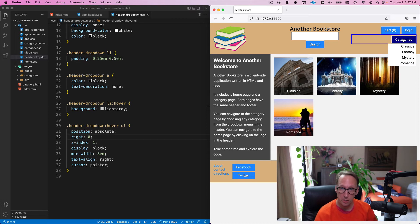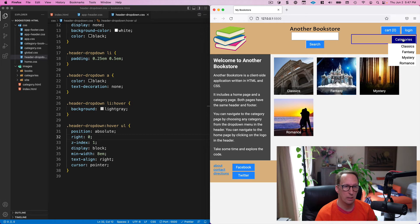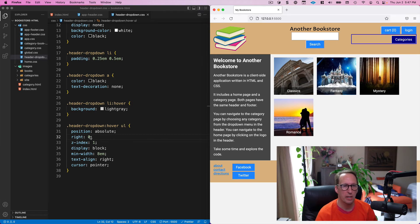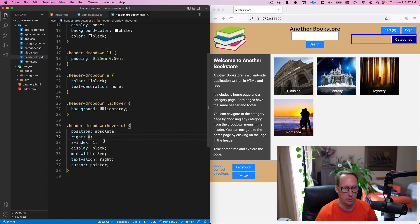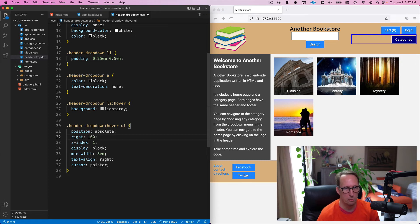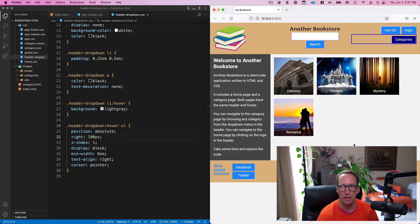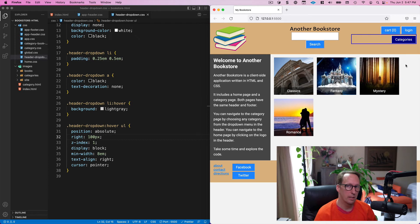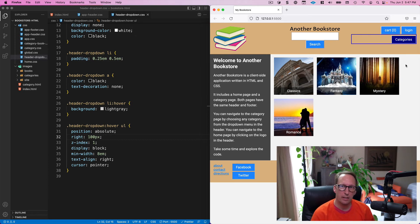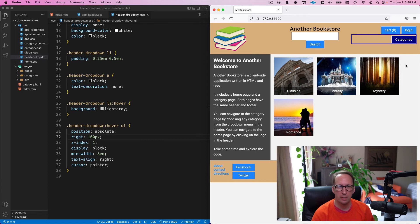But just so you understand what kind of things you can do with these absolute positioning. If I would change right to 100 pixels. Okay, and then save that. And now I hover over it. And you know, if you feel like it take a couple seconds, pause the video if you want, think what do you think it would do if I put right 100 pixels.